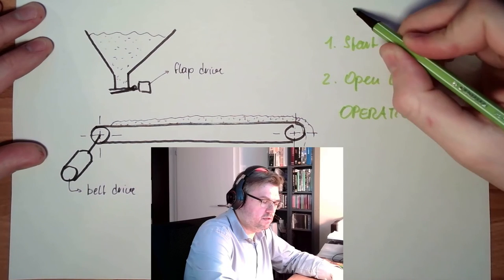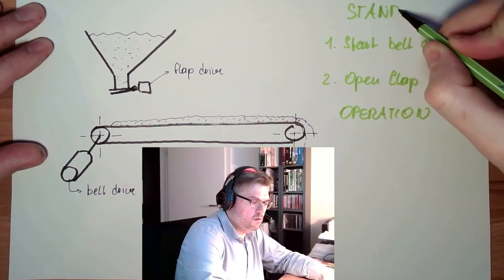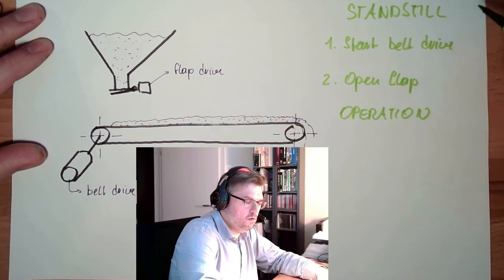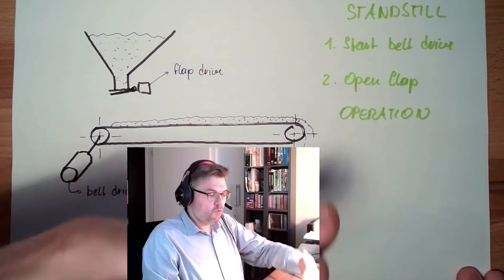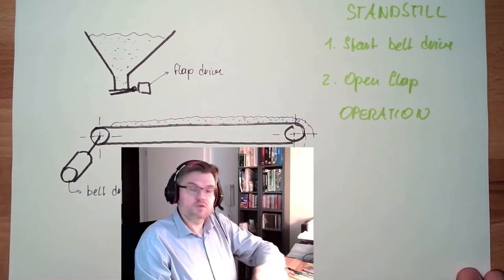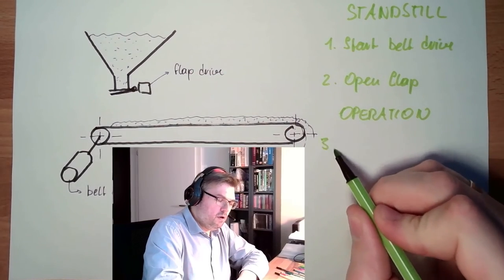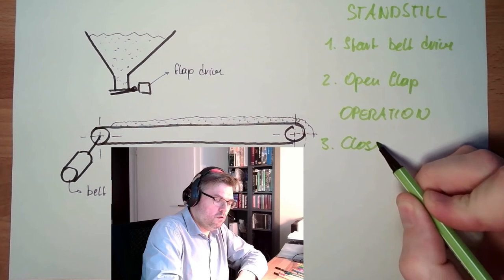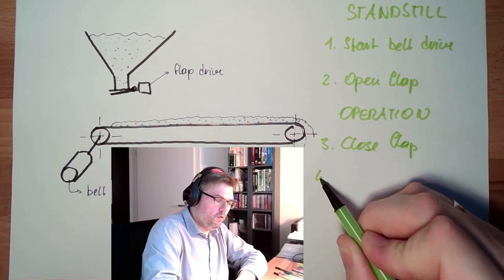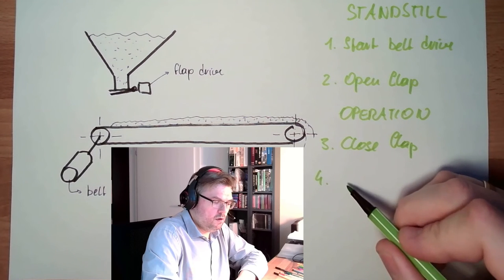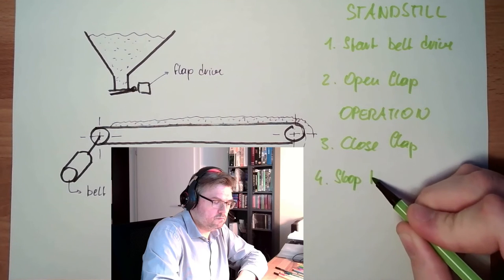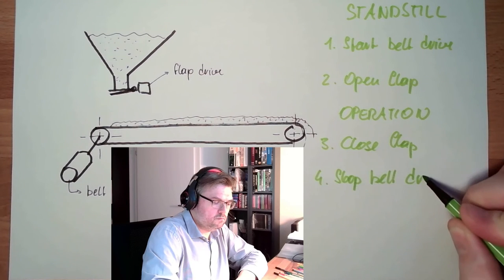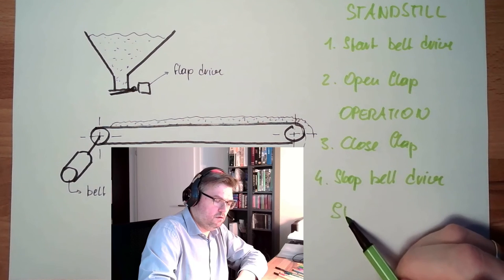We start from standstill, then we're in operation. When we want to change from operation to standstill again, third step, close flap. Fourth step, stop belt drive, standstill.